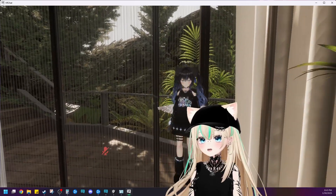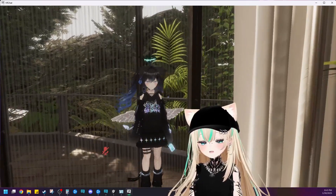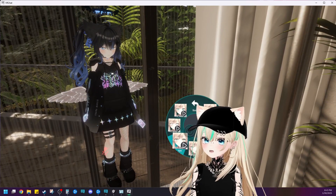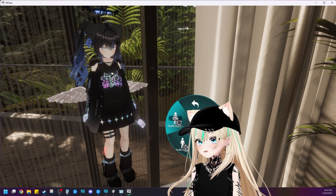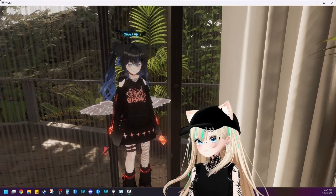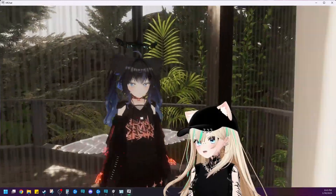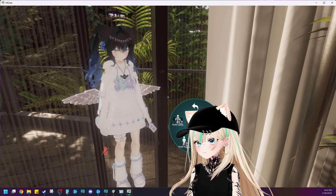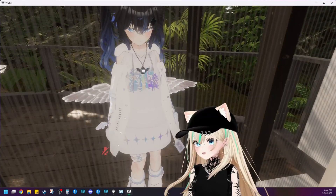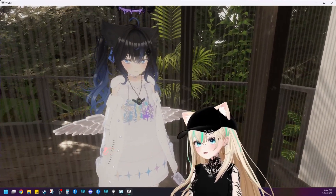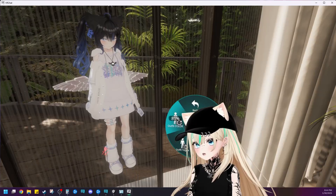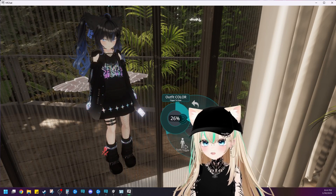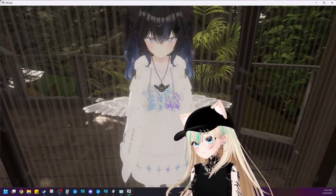Here we are in VRChat. Let's test out the material swaps and see if they worked for every single item. Let's go to expressions, custom, Phantom Venus, outfit color. It looks like we missed a halo, but that's okay — we can easily go in and add that. And then let's do the white — perfect. All items are changing color by programming each of them into each page of the material swap menu. Now we can change the color to any outfit we want depending on our mood.